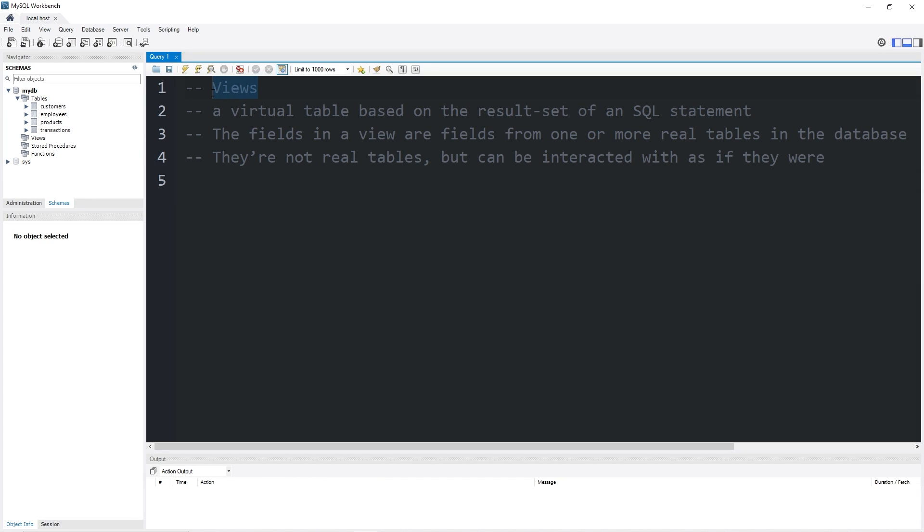Hey everybody, today I'm going to be explaining views. Views are virtual tables, they're not real. They're made up of fields and columns from one or more real tables, and they can be interacted with as if they were a real table.